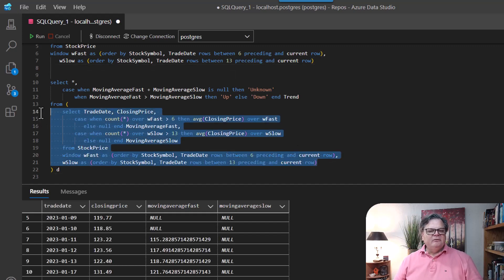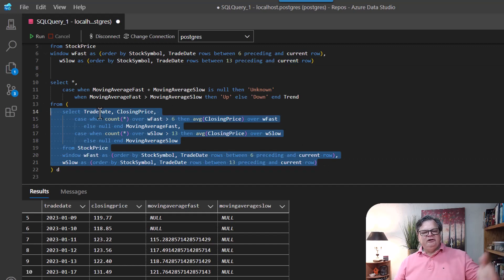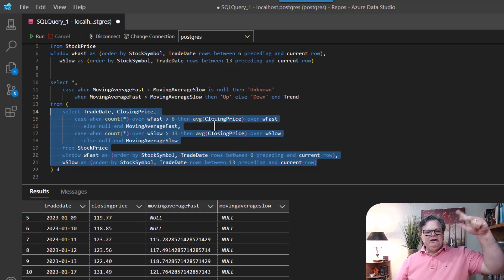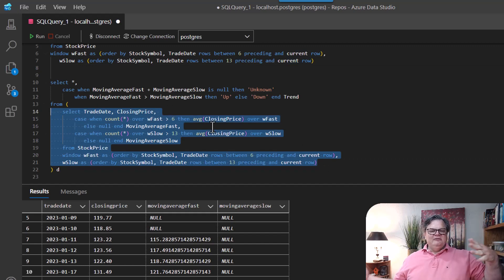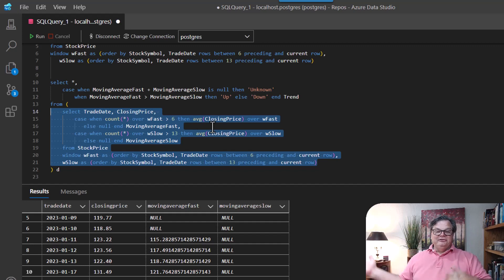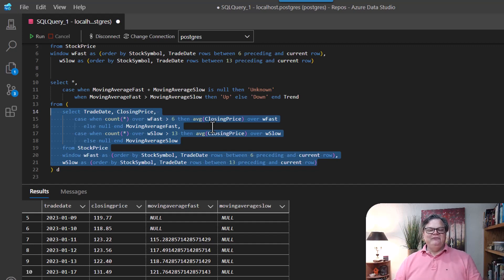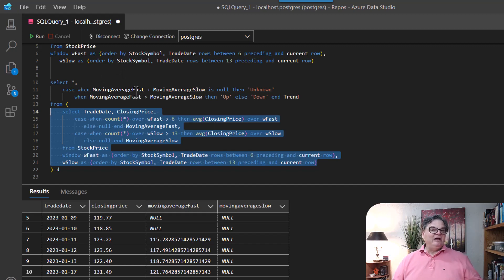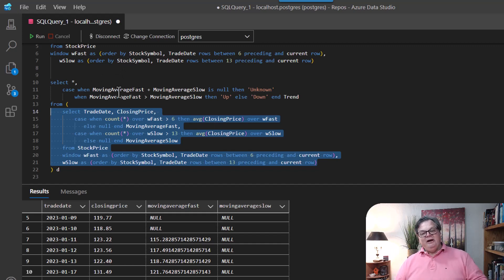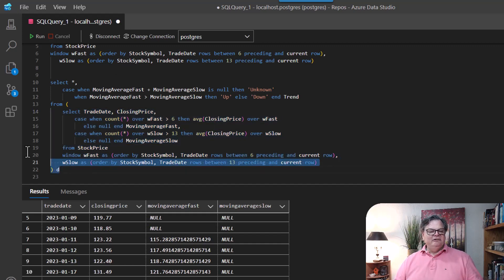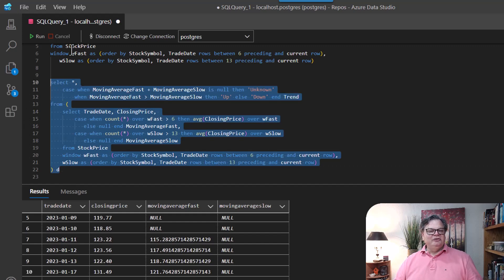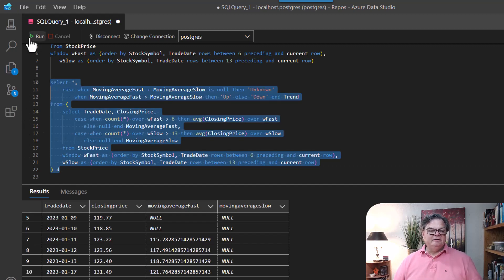Okay. And as you can see here, I have this as a derived table. So I'm pulling in this derived table, the trade date, the closing date and the average moving average fast and slow. And then on the outside of this derived table, I'm able to work with the moving average fast or slow result, do some compares and really get some analytics going in terms of how this data is trending.